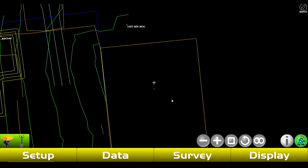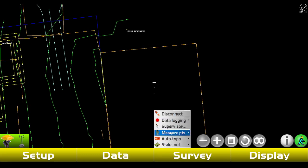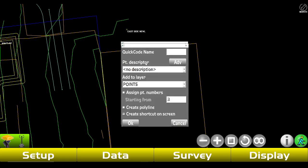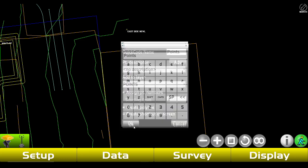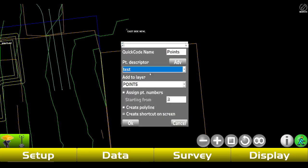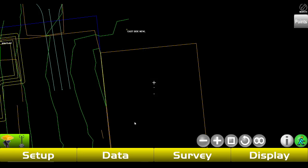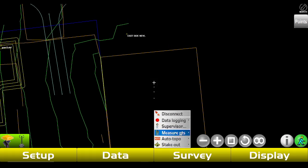Now we're gonna go to Measure Points. Quick Codes is actually pretty sweet — if we select it and tap Add, we can just call this 'Points,' tap Okay. You can add a point description if you want, then add it to the Points layer. If you want to create a polyline on each shot you can select that. You can also create a shortcut on screen, which is super handy. Tap Okay, and now in the top right it's gonna be named 'Points' — every time we select that it's gonna shoot a point, so we don't have to go to Survey, then Measure Points, then Topo Shot every time.